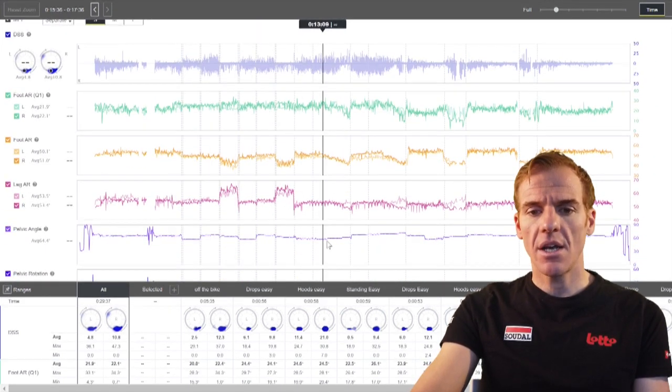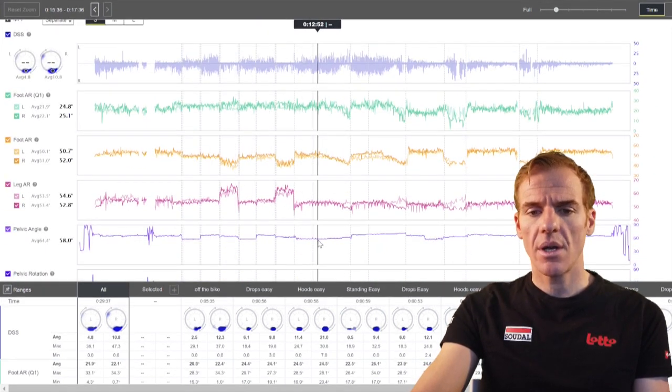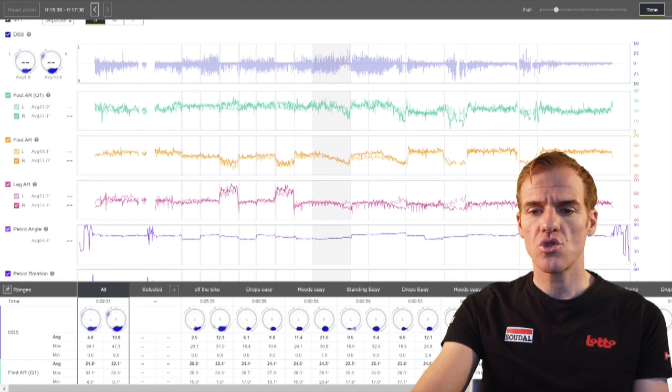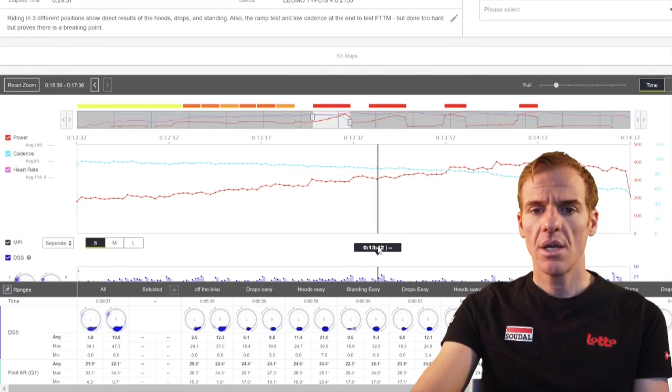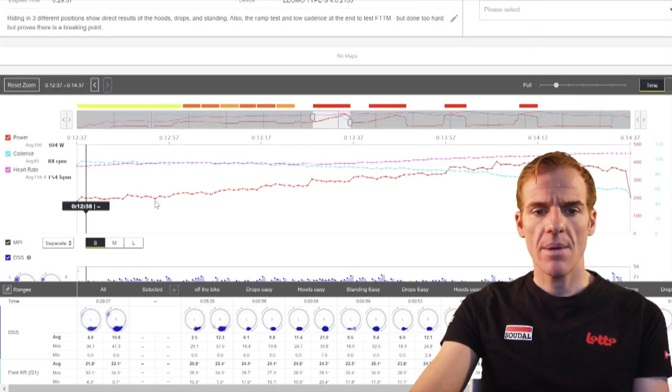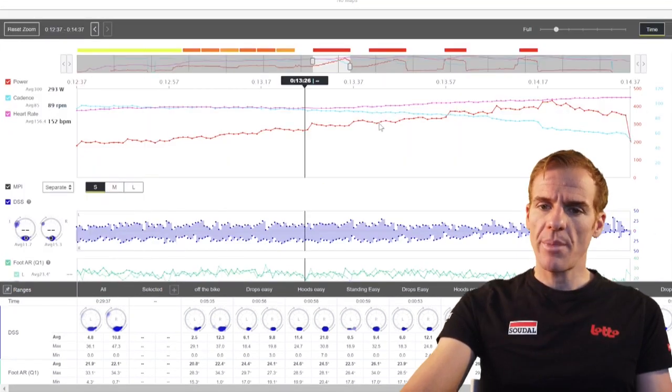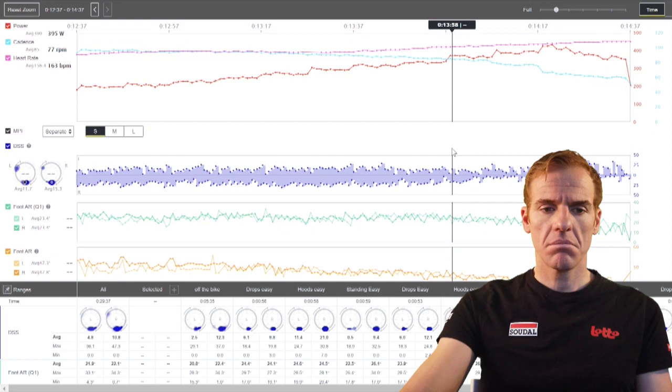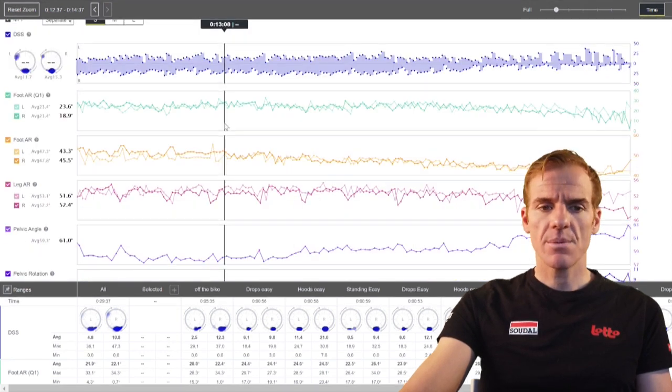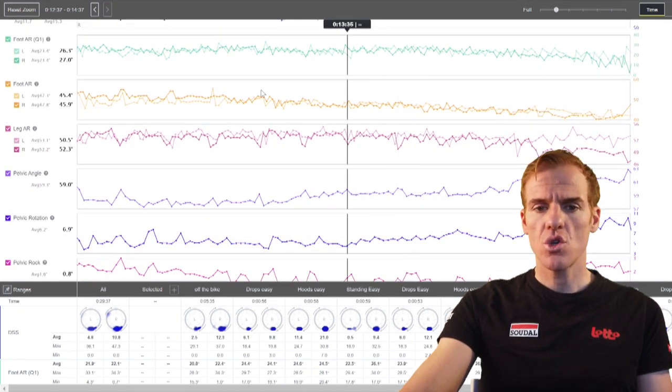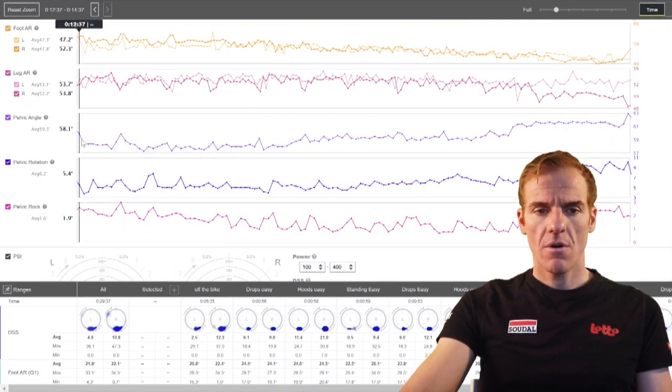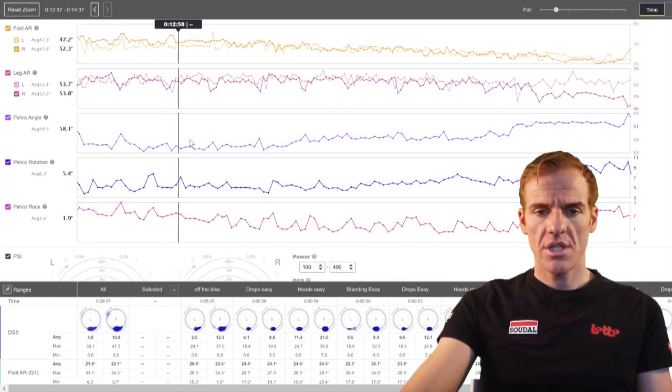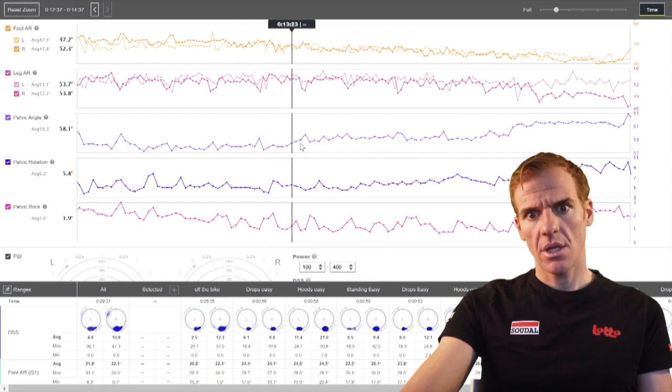We added a few extra metrics and we've gone through the pelvic angle. If I look at this one here, this is the drops ramp. You see the ramp test, so you've got the power going up. We're not going to talk about dead spot score, FAR Q1 or FAR. We're just looking at the pelvic angle.